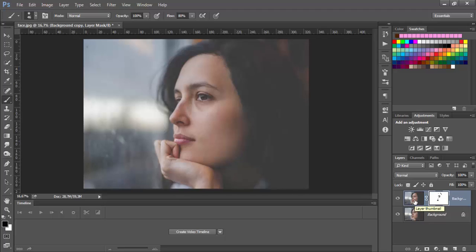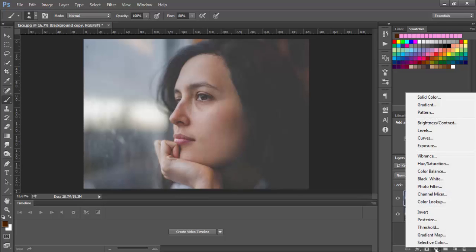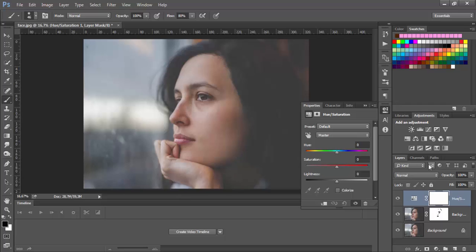Now let's go and adjust the color of the skin. Click on this layer, not on the mask, but on this layer. Here you can click on hue saturation and move the slider a little bit. We will add some colors.